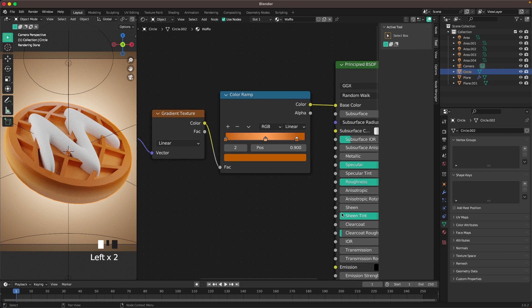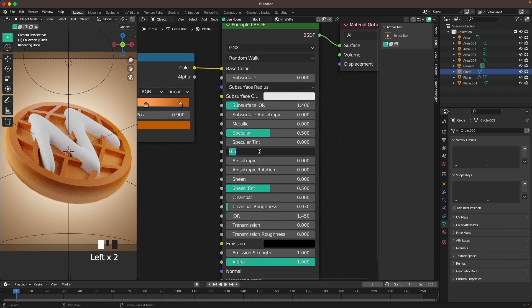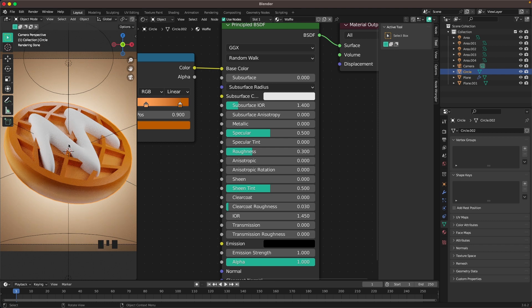Then we'll change our roughness of our waffle to maybe 0.3. That's a bit shiny. I like how that looks. Perfect.